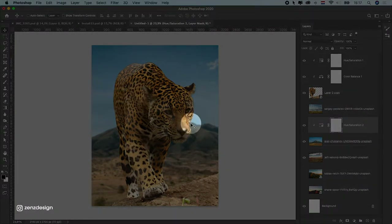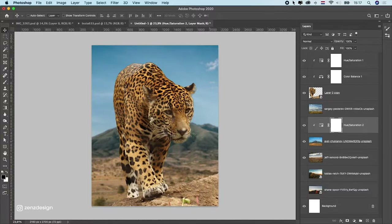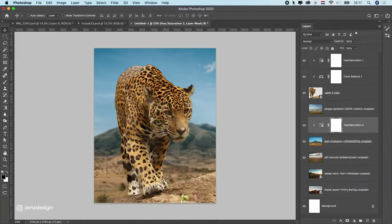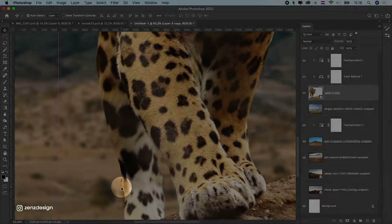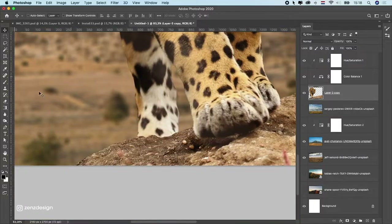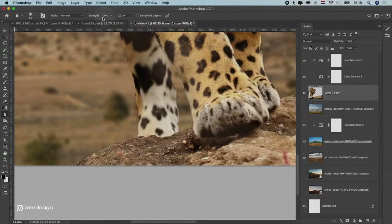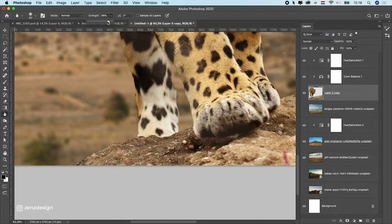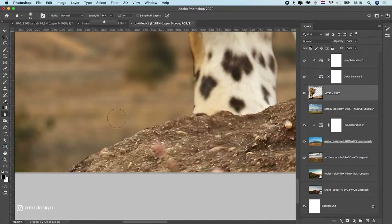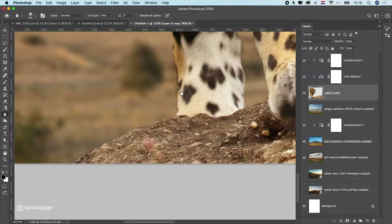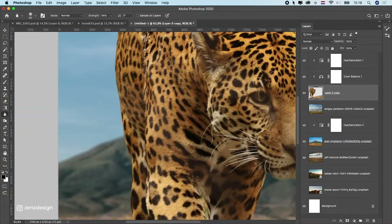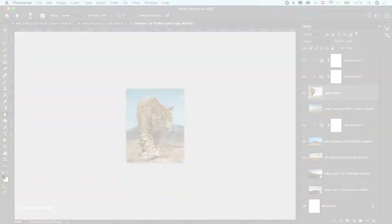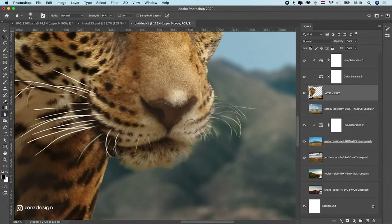A useful tip: if your animal photo has shadows, make sure the shadows are on the same side as the light in the background. For this photo I don't need to worry about that. The blending looks pretty good now. Next, to make the edges even softer, rasterize the layer, select the Blur tool, set the strength to around 50, and blur out the edge of the animal to blend it better with the background.